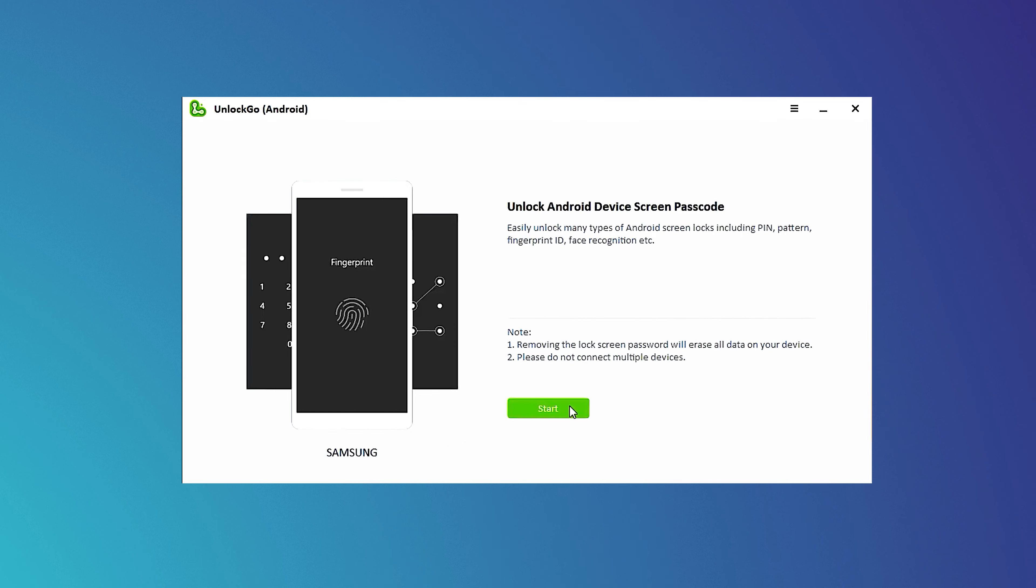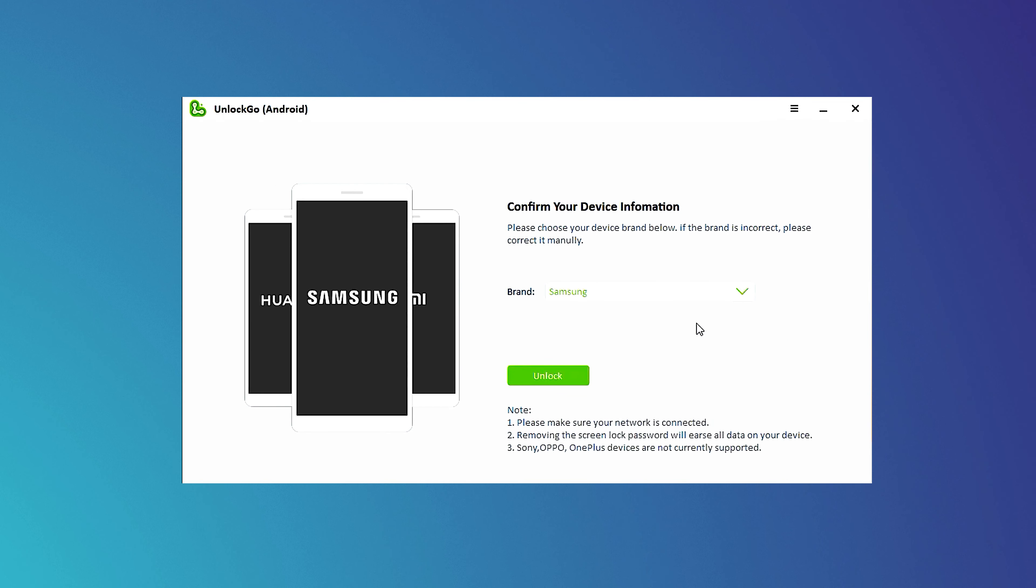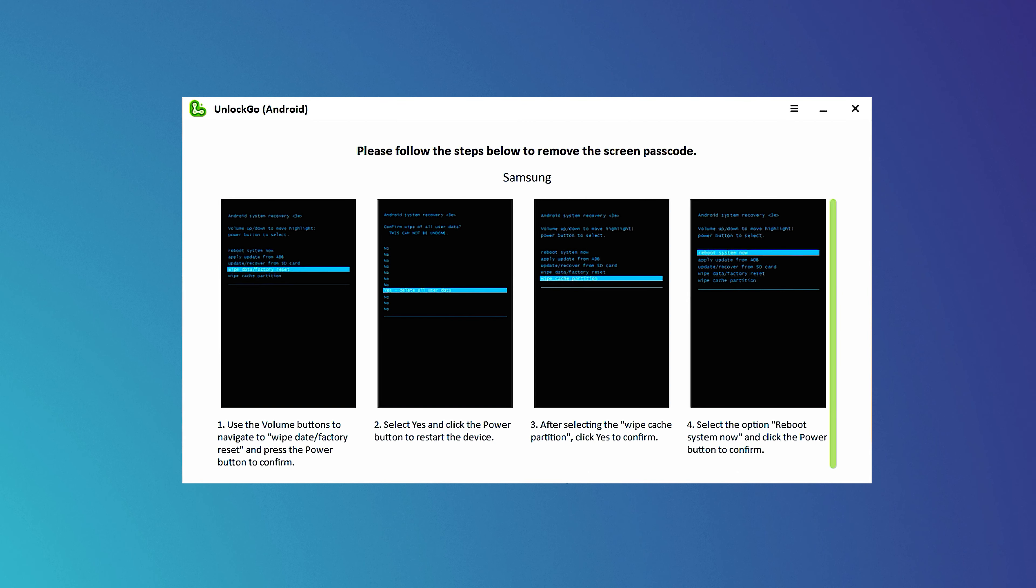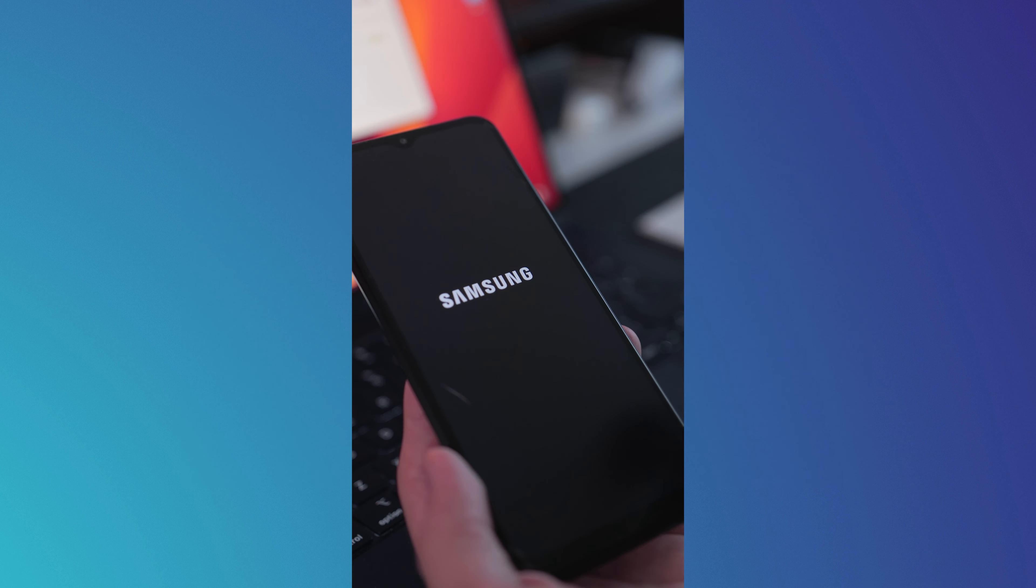Then select your device - mine's going to be Samsung. The next step is to place your device in recovery mode. Since my device is a Samsung, I will turn it off and then hold the volume up and power button simultaneously until the Samsung logo appears.